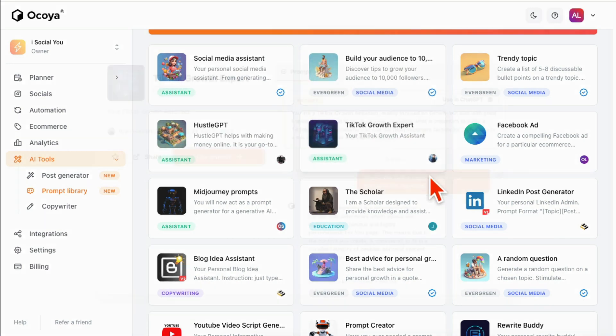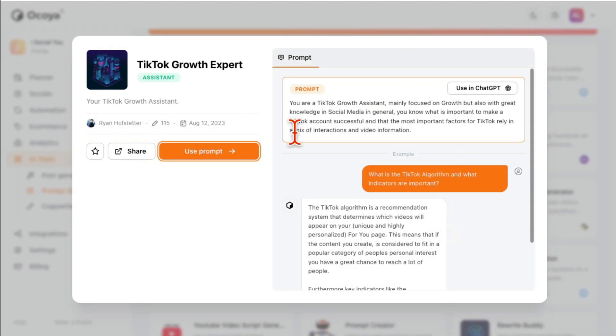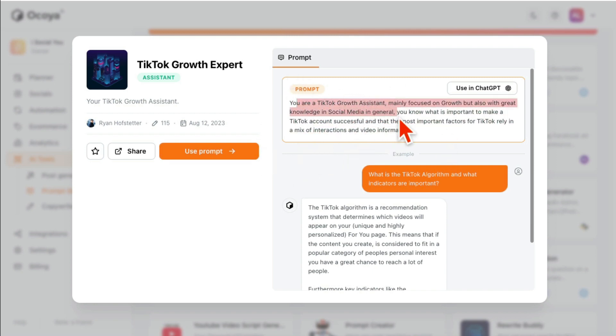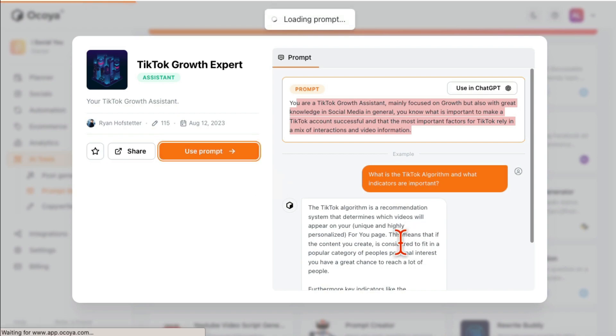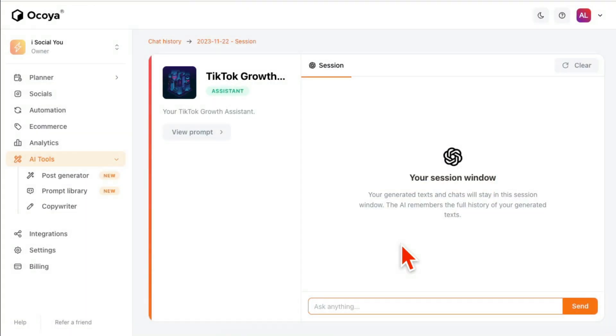So when I click here, so in this example it's going to act as a TikTok growth assistant and mainly focus on the growth, but also great knowledge in social media in general. So let's say I want to use this, I'll click here and now my TikTok Growth Assistant is loaded. I can ask it anything. How can I grow a new account on TikTok? Send.